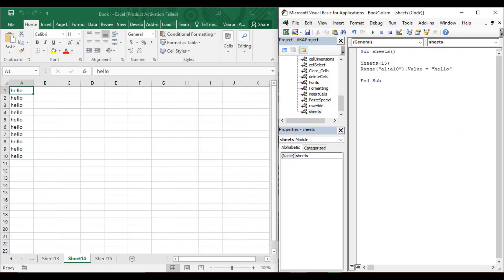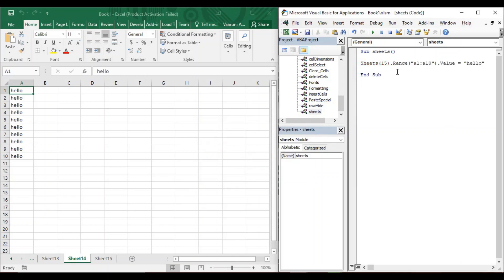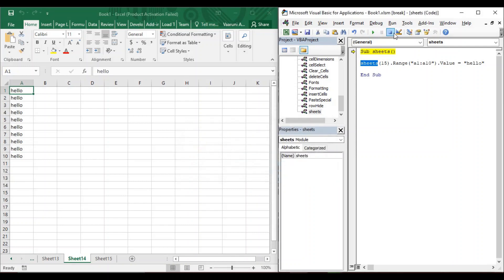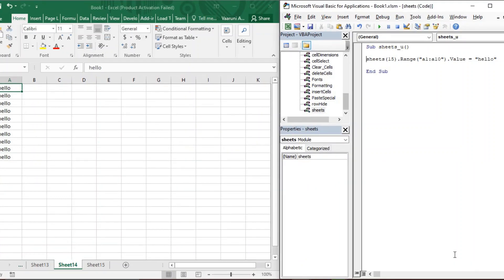After the sheet number, close the parenthesis and press dot to chain the Range function. However, when we run this code, we get an error. The problem is that the correct function name is not 'Sheets' but 'Worksheets'. So replace it with Worksheets, and now if you run the code, there is no error, which means the line executed successfully.